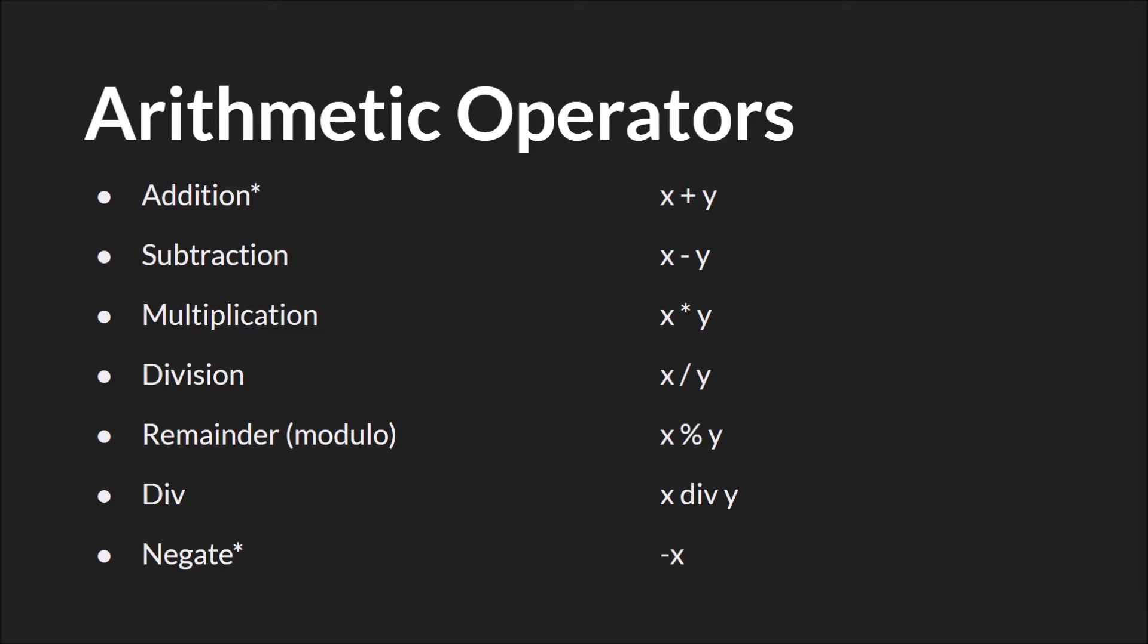The only exception to this is the plus sign, which will also work with strings. So you can add two strings together. It will simply append it or add it on to the end of the first. The asterisk on the negate operator is to remind me to tell you that the negate operator is a unary operator, which means that it only operates on one variable. It simply makes that variable negative.